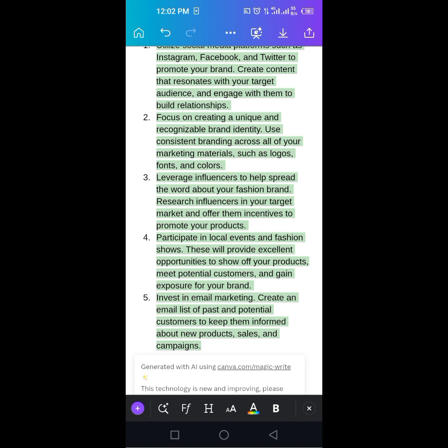Look at the third one. Leverage influencers to help spread the word about your fashion brand. Research influencers in your target market and offer them incentives to promote your product. Wow.